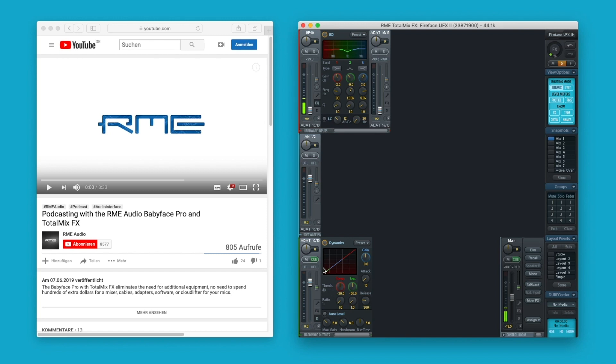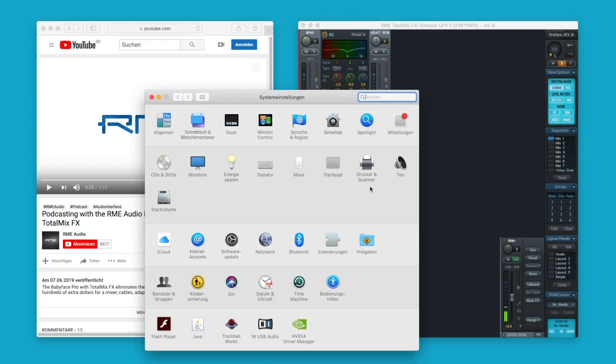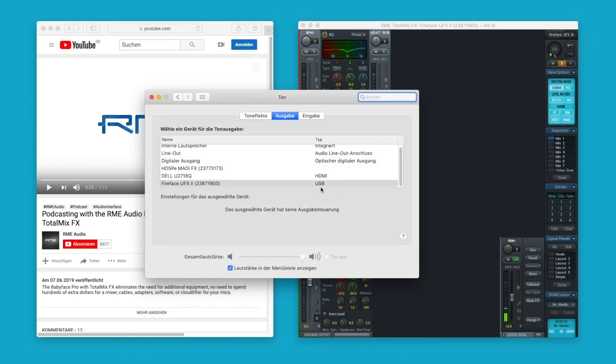If you haven't done this already, set the RME interface as a general audio device for your computer. This will ensure that all sounds from apps and programs will be sent to the interface.